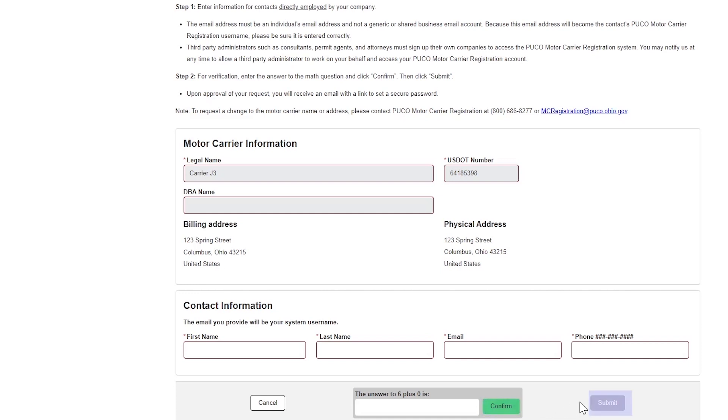If you receive an error message stating that the email address you entered is already in use, please contact the PUCO Motor Carrier Registration Division or enter a new email address.